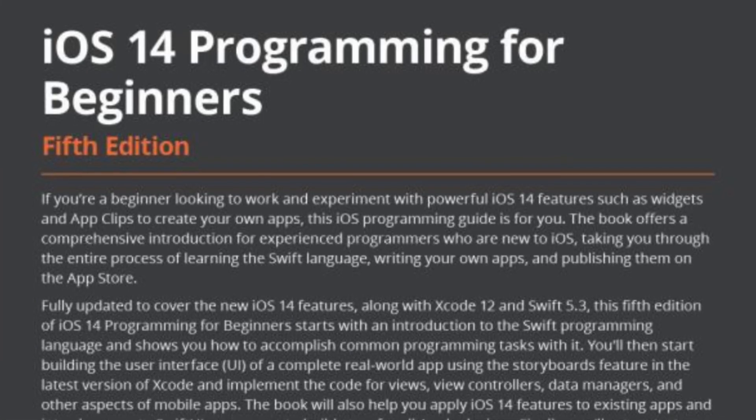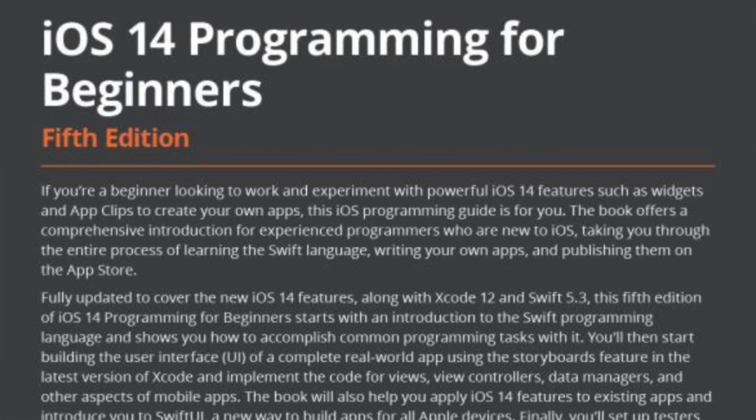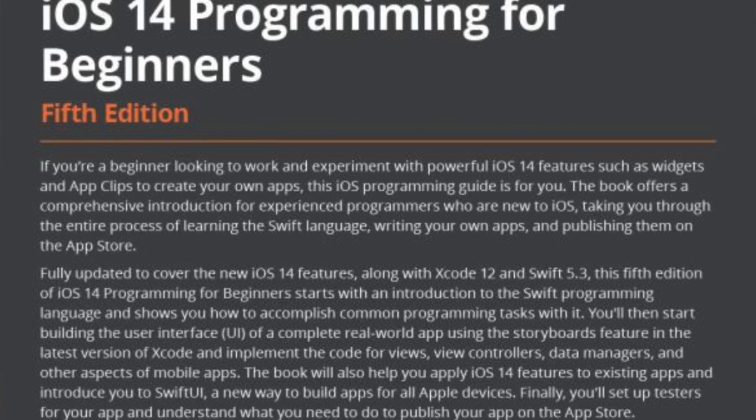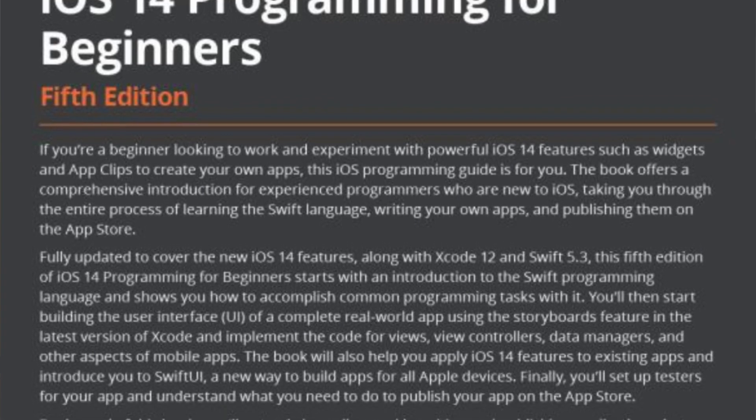Finally, you'll set up testers for your app and understand what you need to do to publish your app on the App Store.